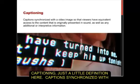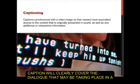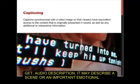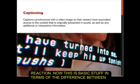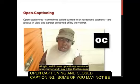A little bit of definition: captions are synchronized with the video image so that viewers have equivalent access to content originally presented in sound, as well as any additional or interpretive information. Captions clearly cover dialogue taking place in a video, but also include audio description — it might describe a scene or an important emotional reaction. That's what they're referring to when they talk about interpretive information. Now, this is basic stuff regarding the difference between open and closed captioning, but some of you may not be completely familiar with it.